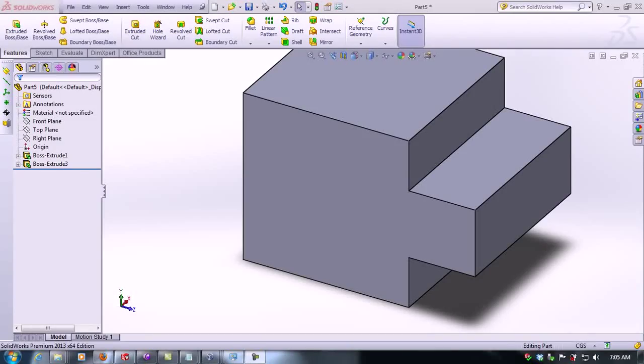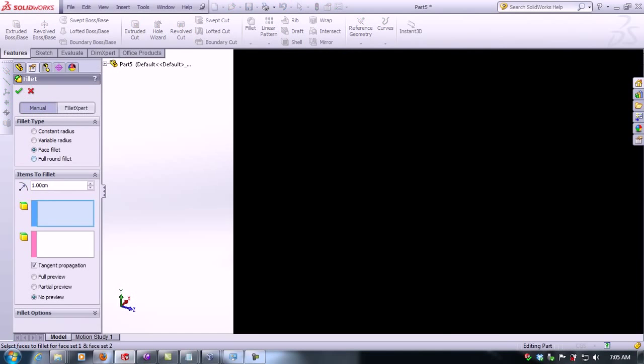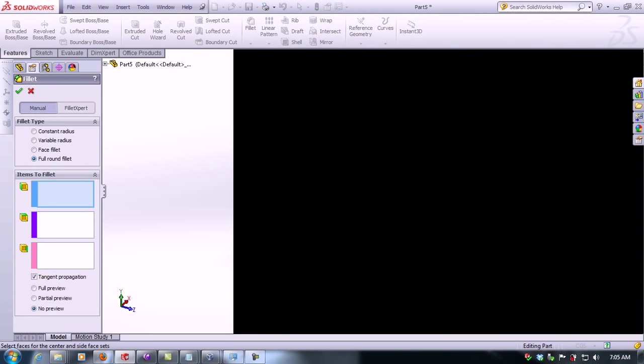In this video tutorial we're going to learn how to make a full round fillet within SolidWorks. To do this we first need to click on fillet and full round.